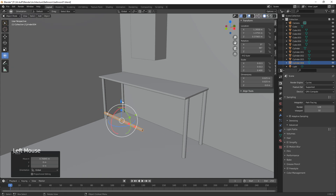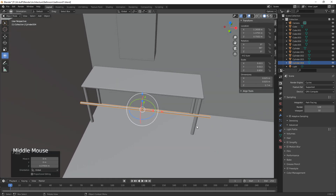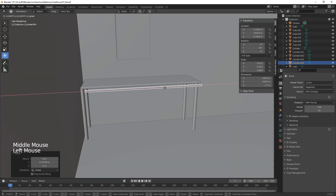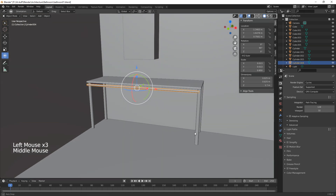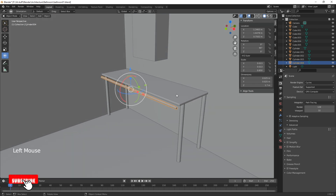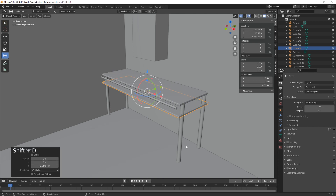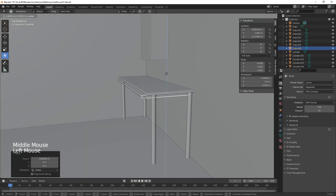This is going to be the bar where we hang the rail. We make it 1.7 in length. Then we duplicate with Shift+D on the Z and make it smaller — this is what's going to hold the rail in place.